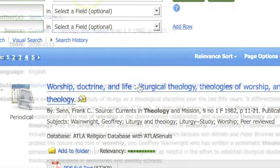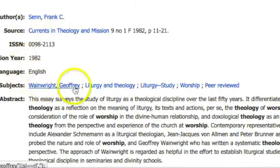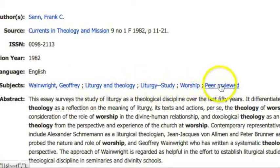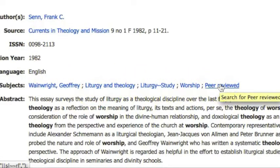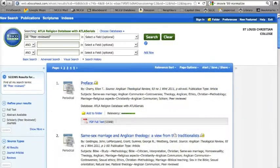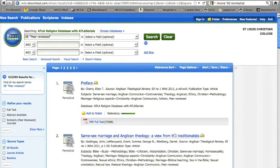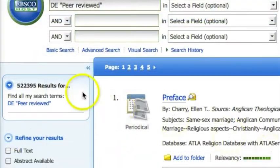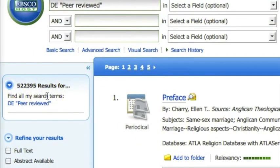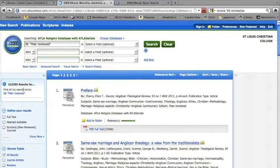Click on the title for any one of the articles, and then down here you'll notice that the subjects are links. Some of them are more useful than others. For example, if you click the subject link for peer-reviewed, EBSCO will list all the articles that have peer-reviewed as a subject. You'll notice you have over 522,000 of them. This is not going to work.